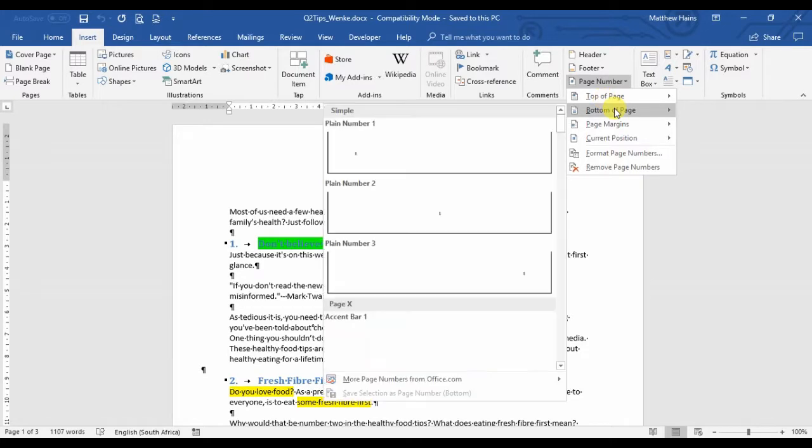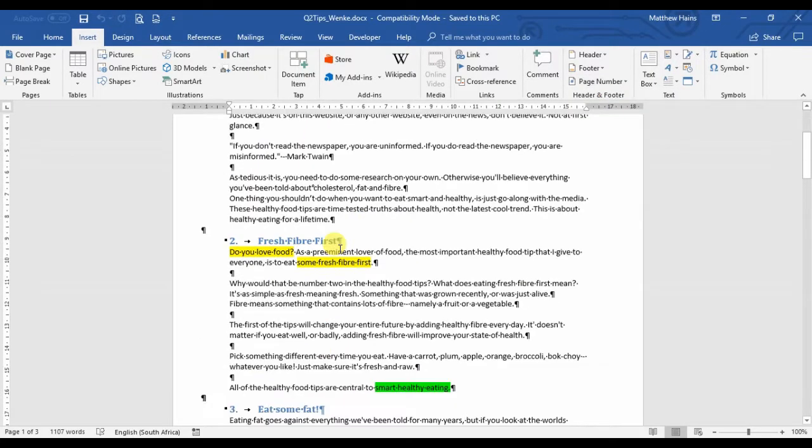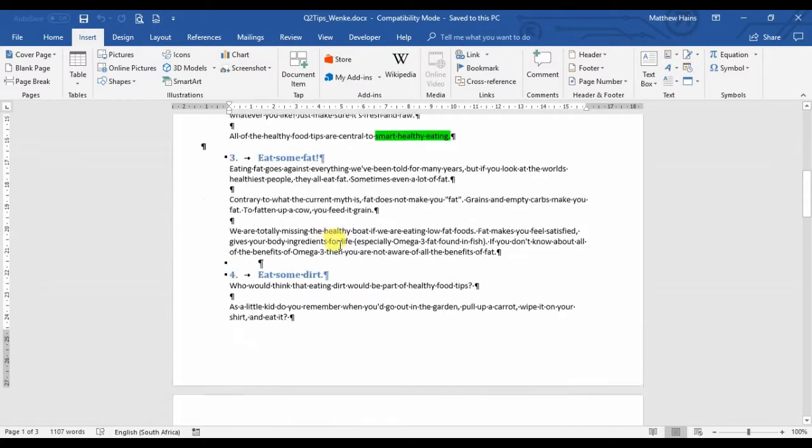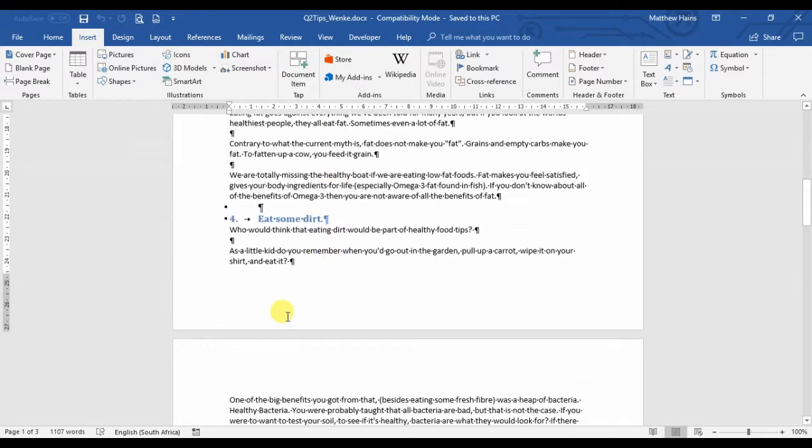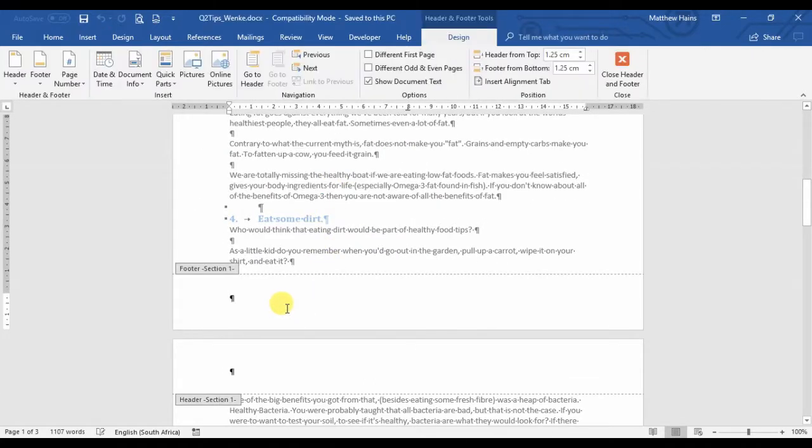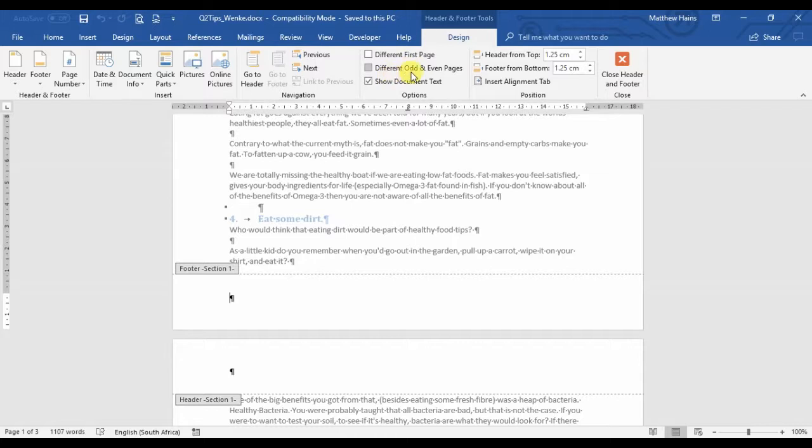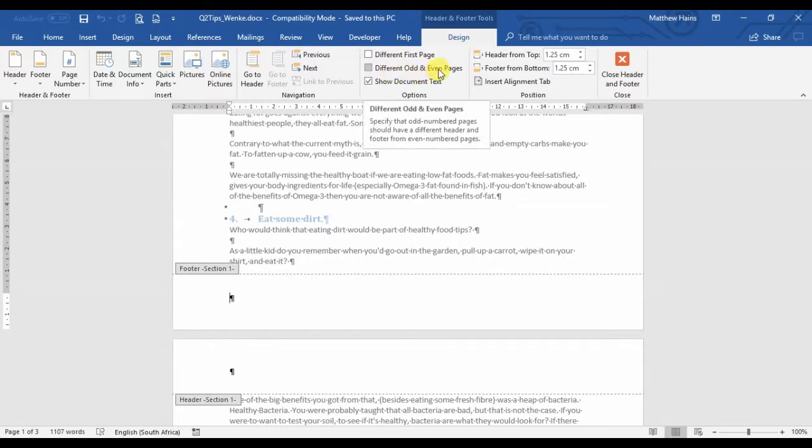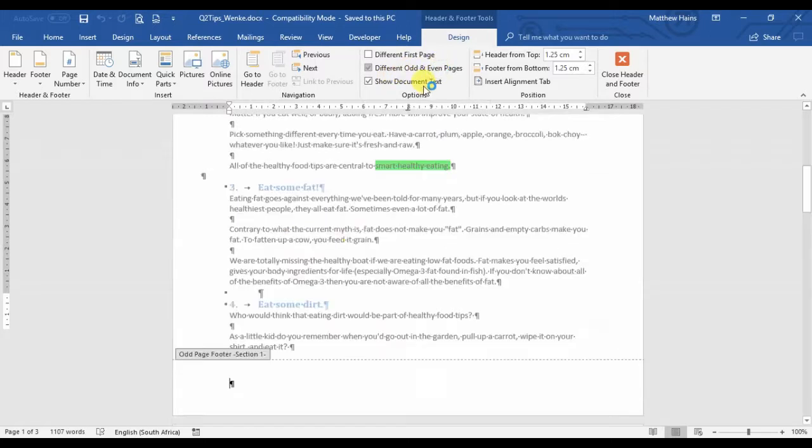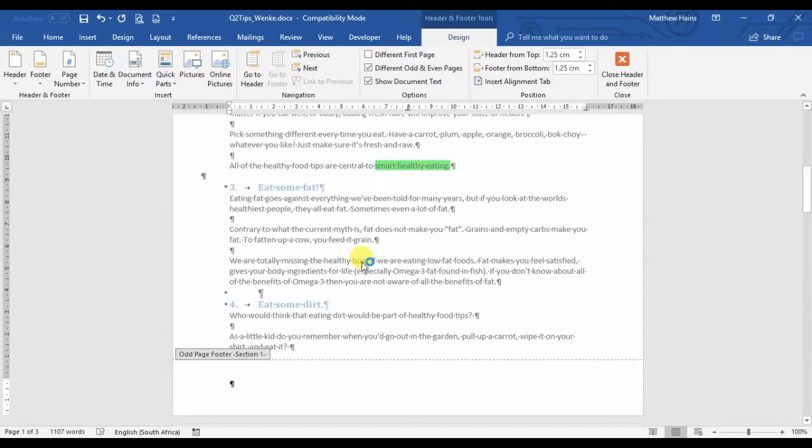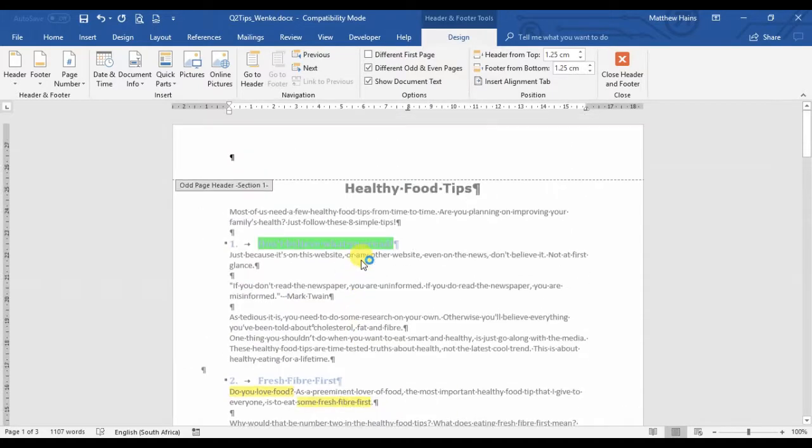Let's pick—oh sorry, sorry. I was actually going to change it before I did this. Double-click footer section one. Again, don't forget 'Different Odd and Even Pages'—that's kind of important. So, Different Odd and Even Pages.